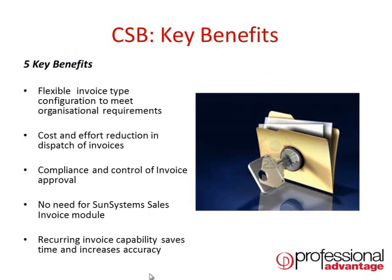Some of the main benefits of CSB include flexible invoice type configuration to meet your organizational requirements, and offering cost and effort reduction in the dispatch of invoices through the use of email to send a PDF invoice to your customer upon generation.